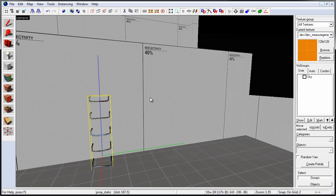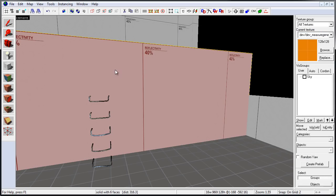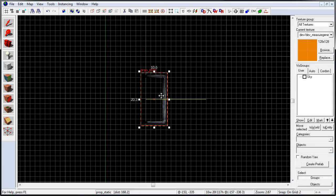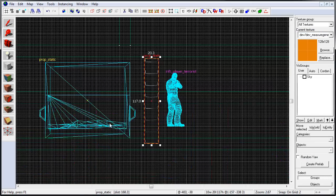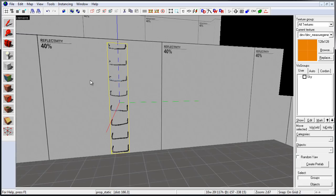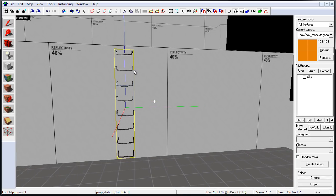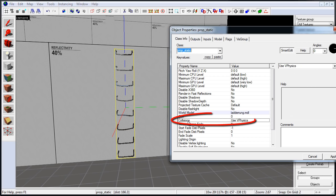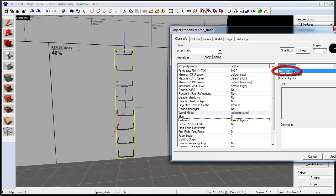Let's go ahead and position it on our BSP wall. Next, let's go into Object Properties. Double click on Prop Static, and we want to disable collision to not solid. We do not want the player to collide and be blocked by this prop static.